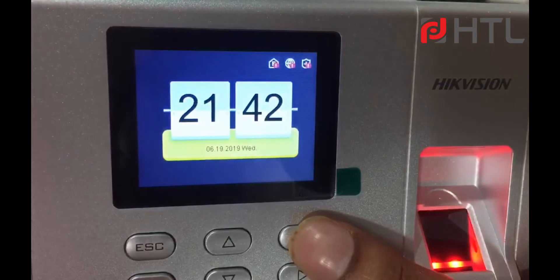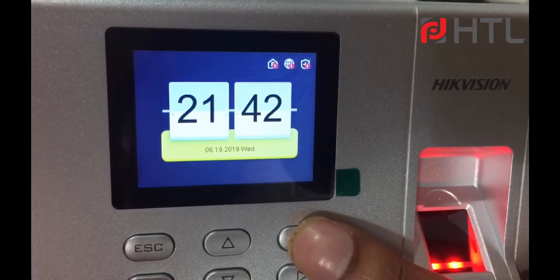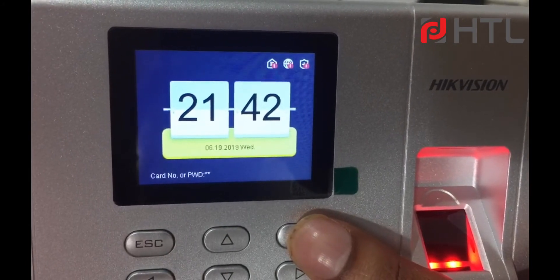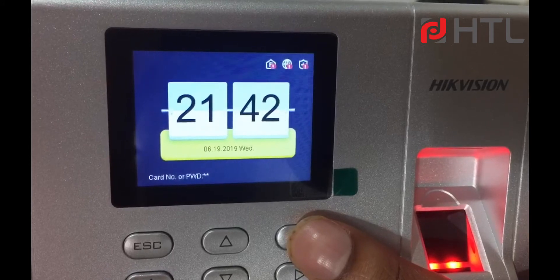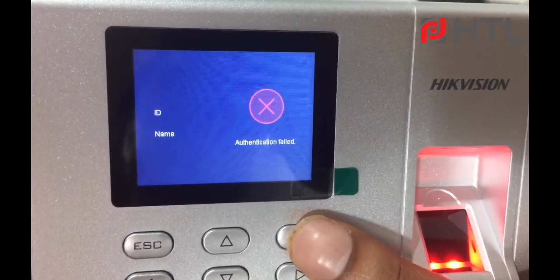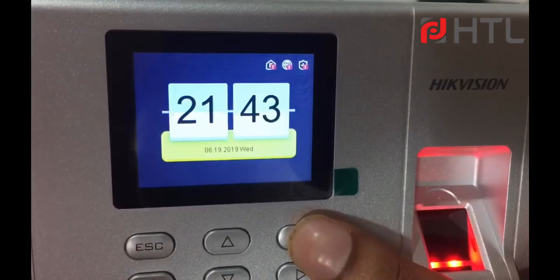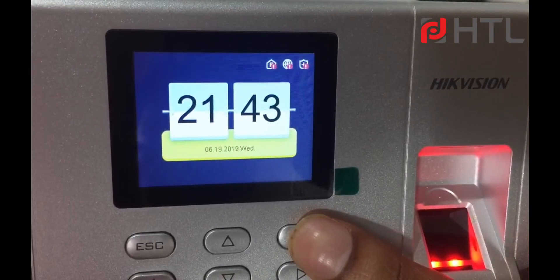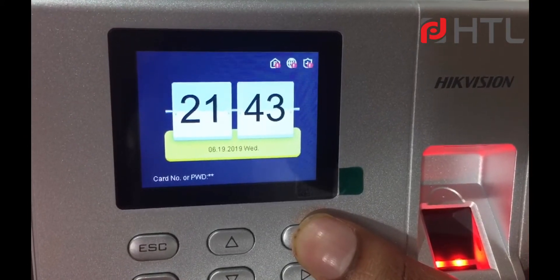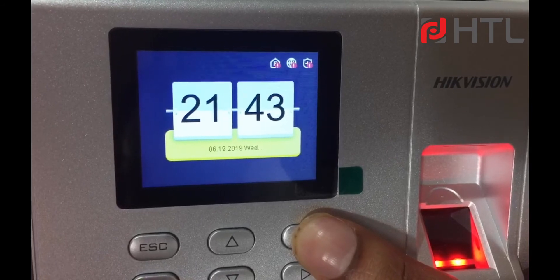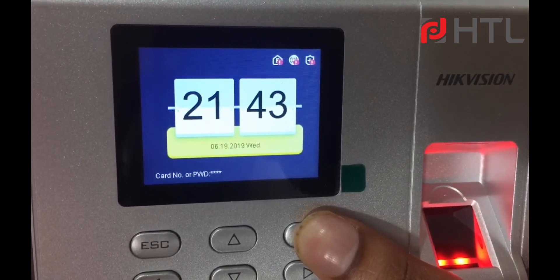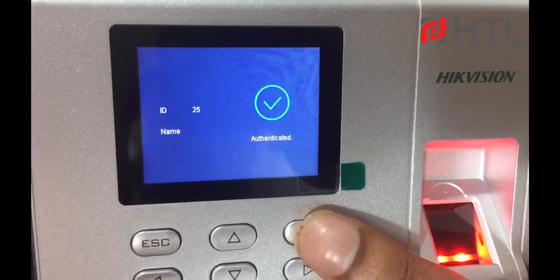In case you enter a person who doesn't exist, it will not allow. I am typing user ID 26 — authentication failed. Now I will try with a valid user and valid password. Please continue to authenticate. Thank you, I got accepted.